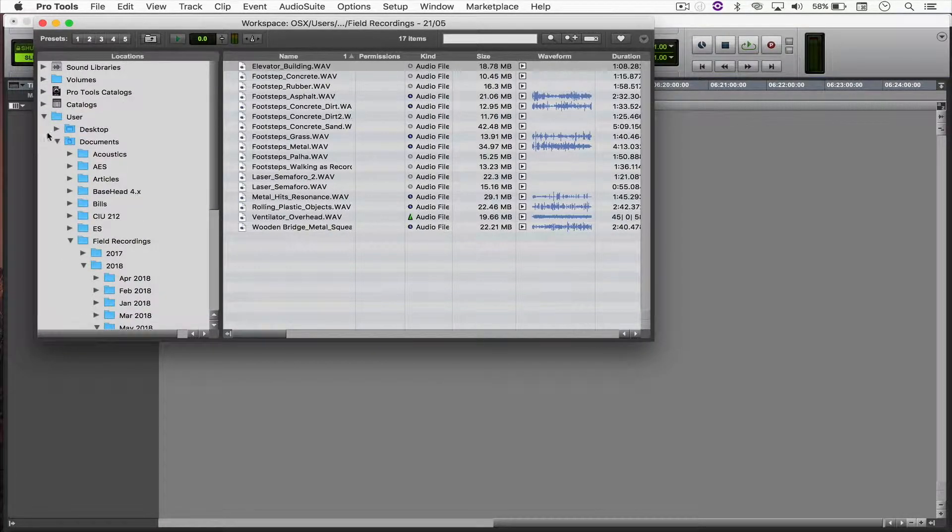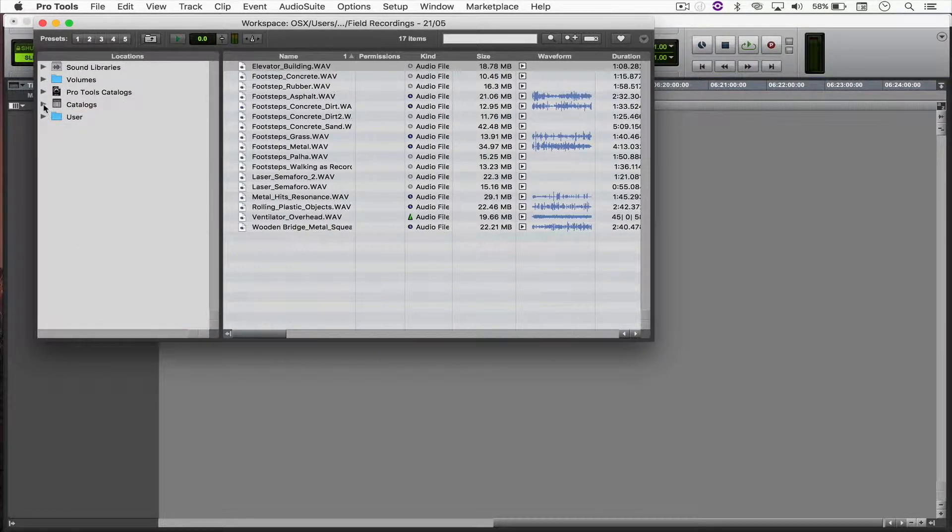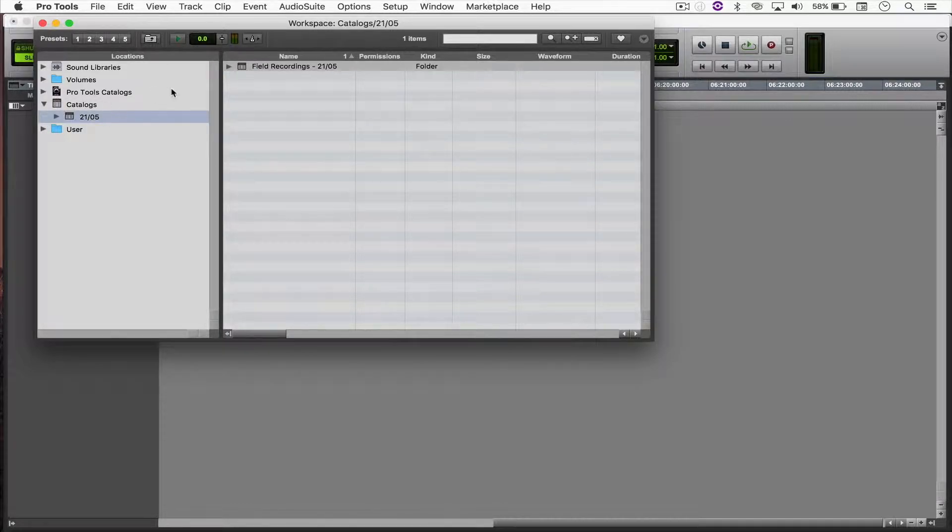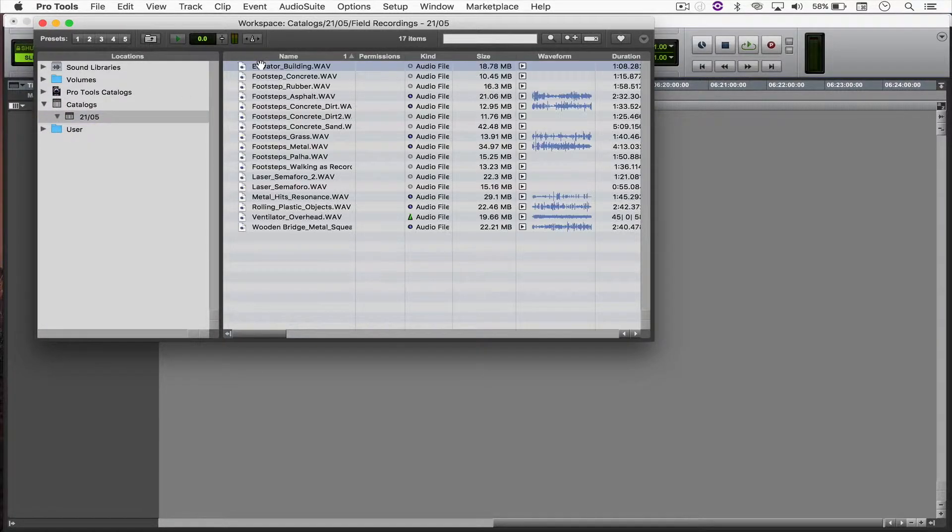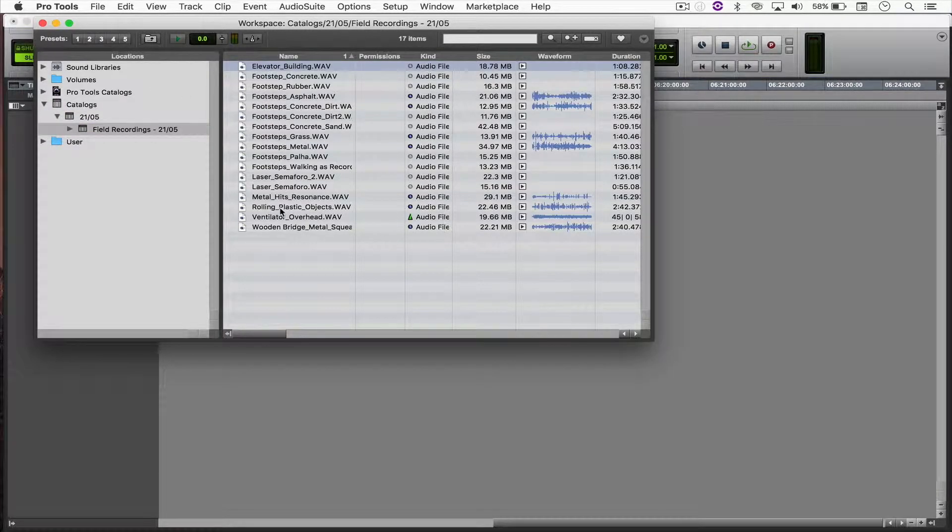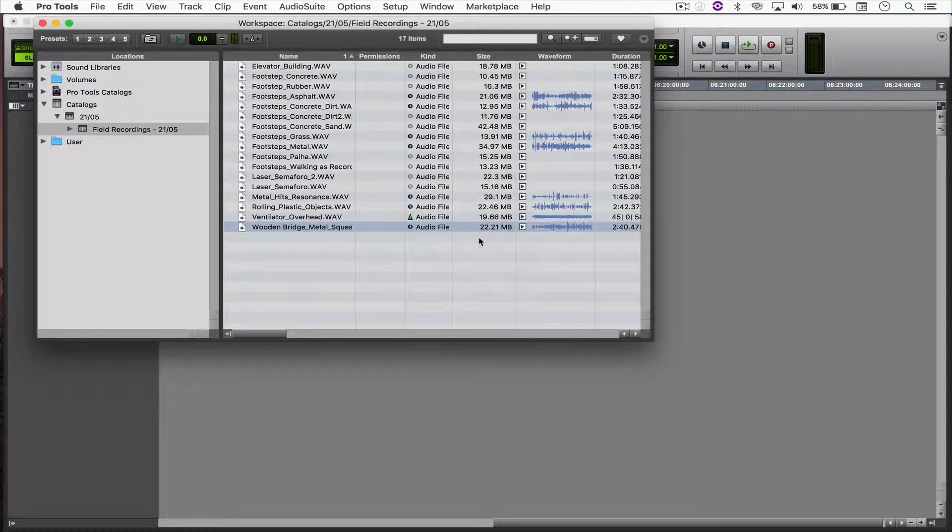And right now, under Catalogs, I have my Library. And I can playback the file.